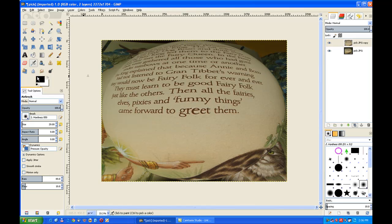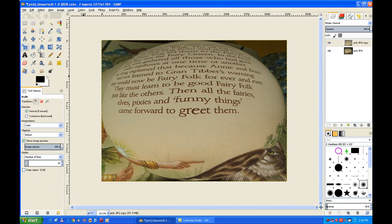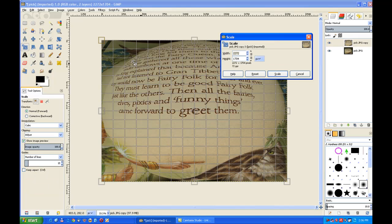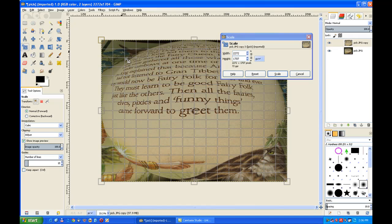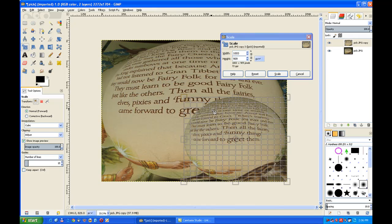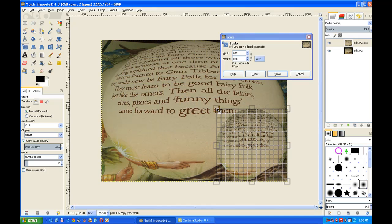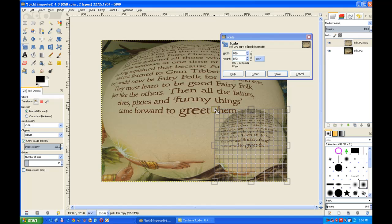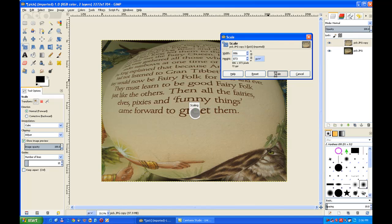Now I go to my scale tool. Click on the image. And then pull the handle down and try and keep the image in a circular pattern. That's OK. And then click scale.